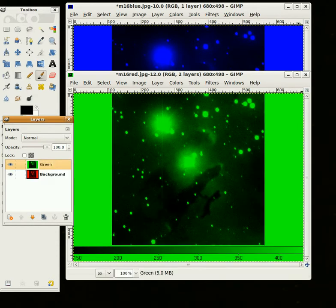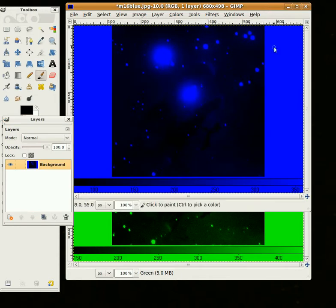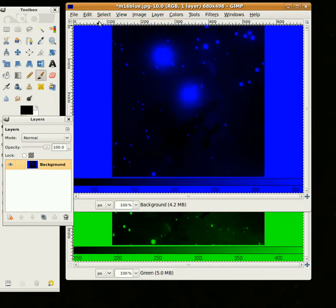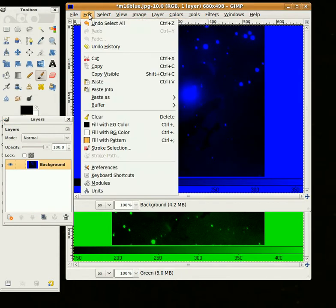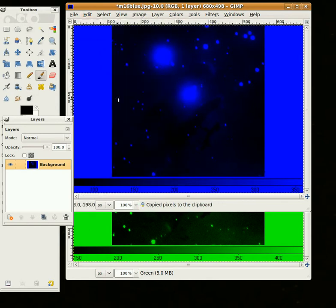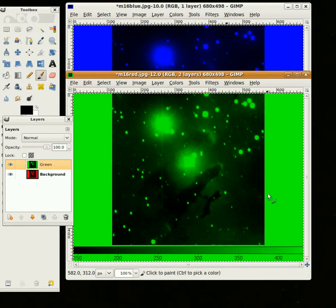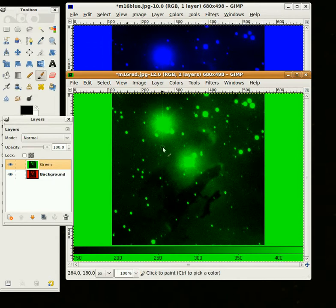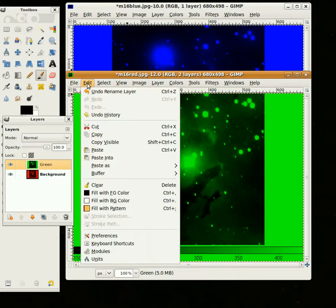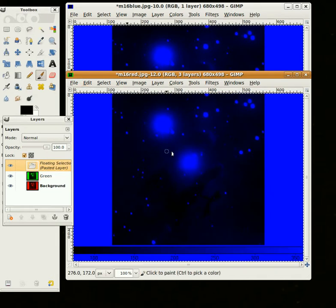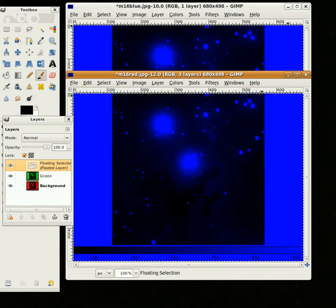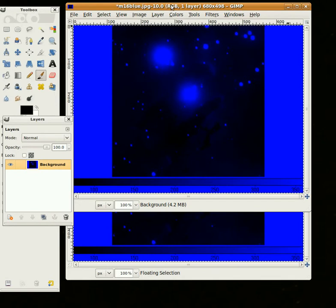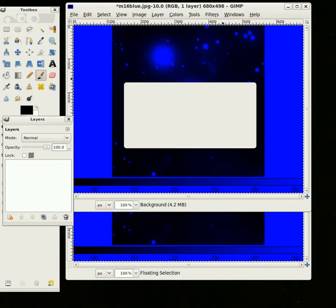So now, I'm going to go to the blue image, and again, Select All, Edit, Copy, and then go on to our other image, and you can see in the title it's actually red, and it looks green because we copied the green on top. And now I'm going to go to Edit, Paste, and the blue's pasted on top now. And so I'll go to the blue one and close it. We don't need that anymore.